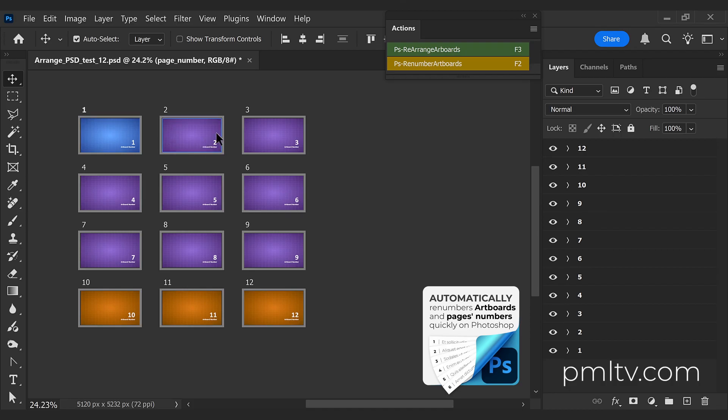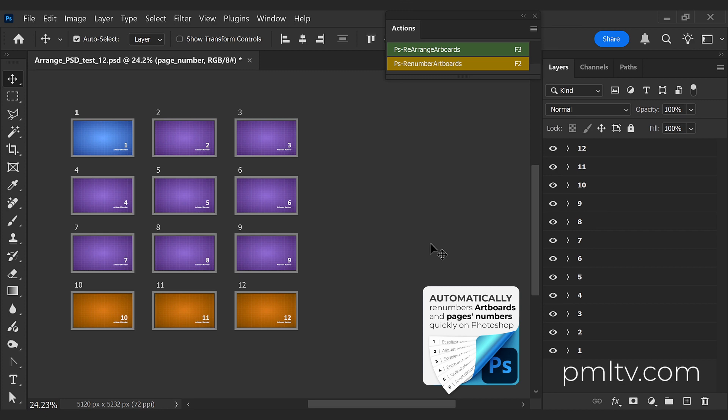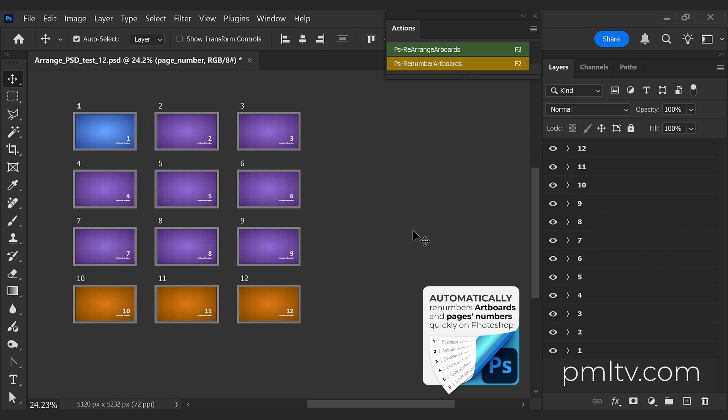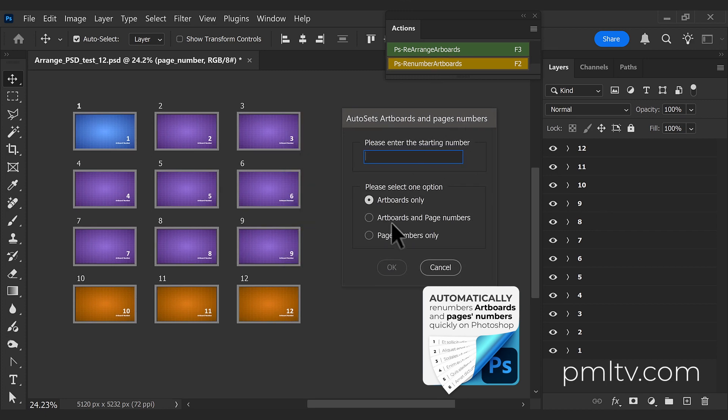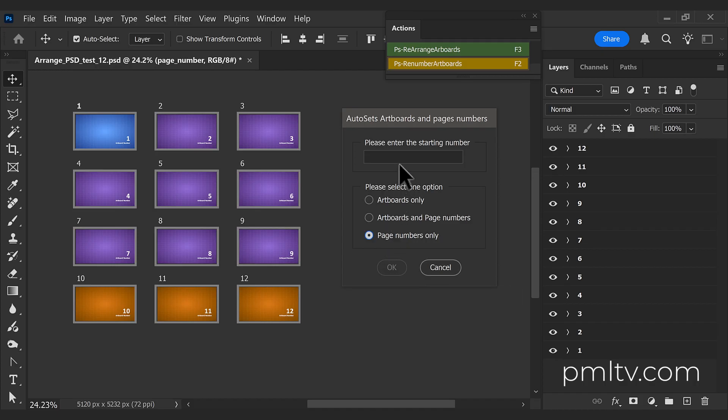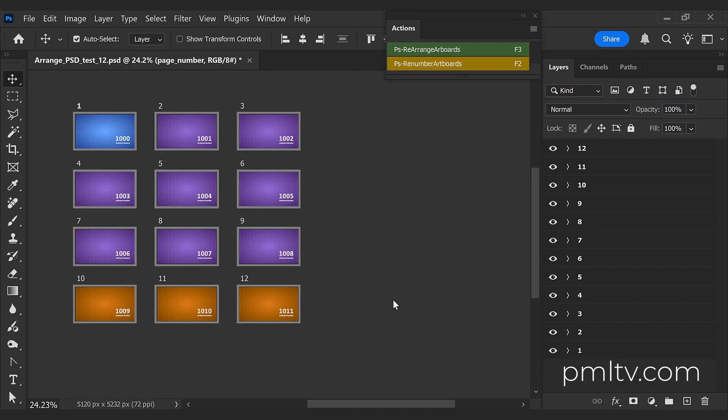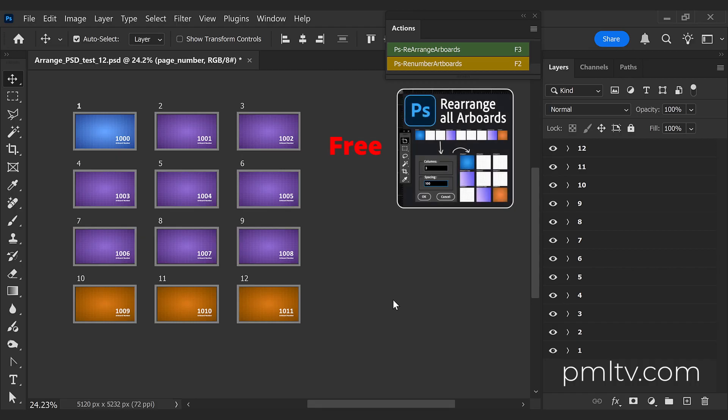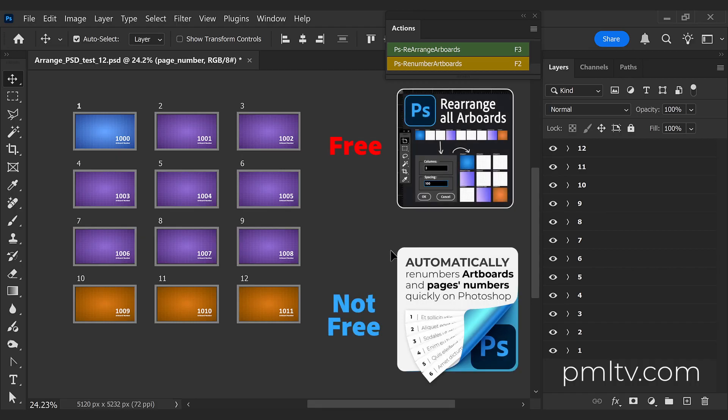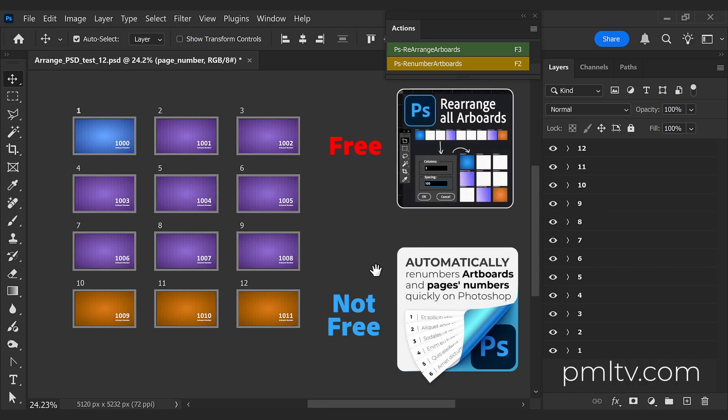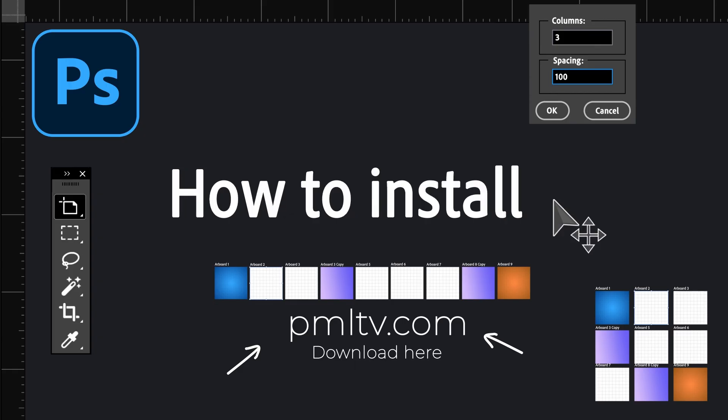Yeah, the page number and artboard number were the same. So let's generate again, only the page number, so you can see the change. Let's start at 1000, for example. Yes, you can see you have everything rearranged and everything renumbered. How to install it?